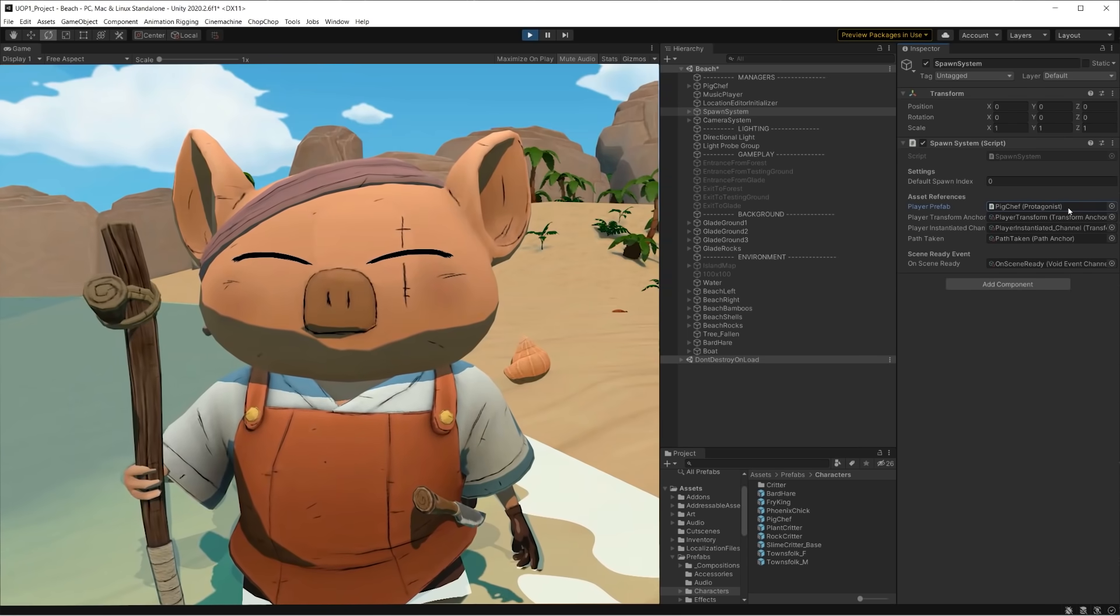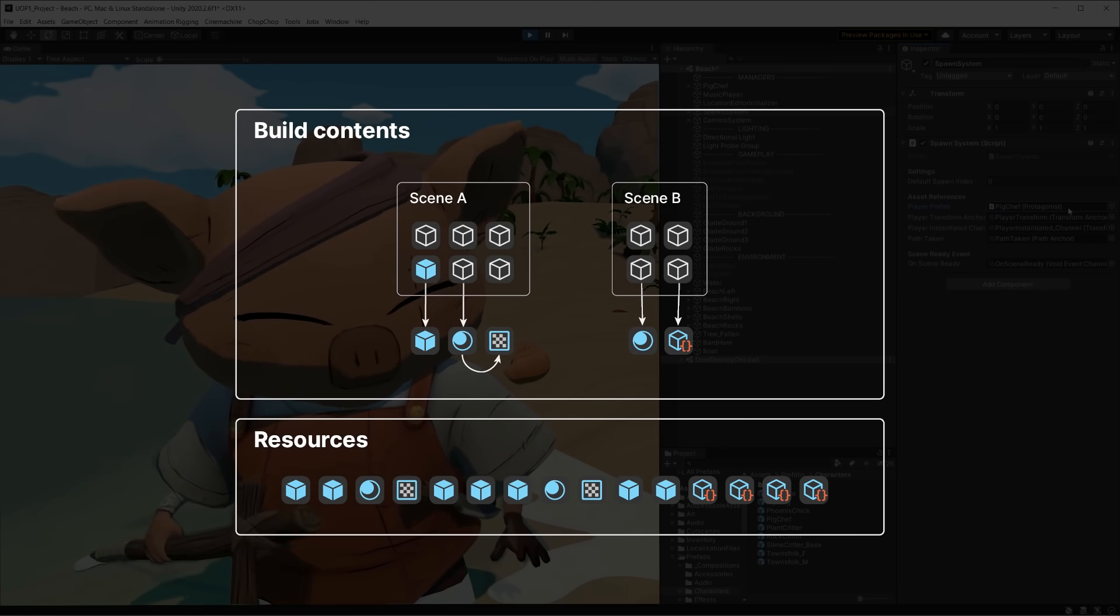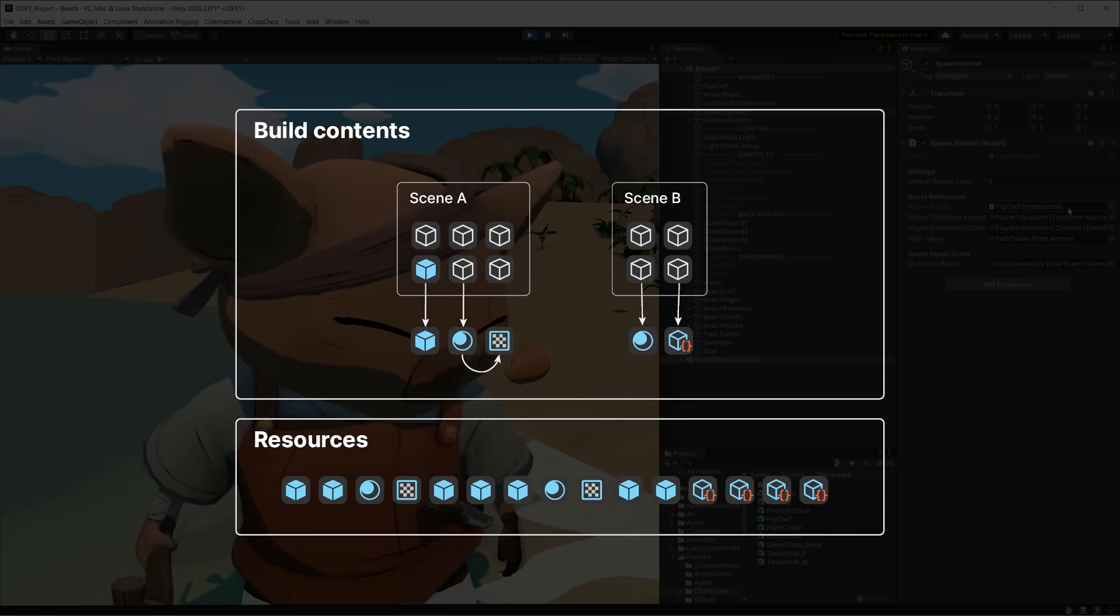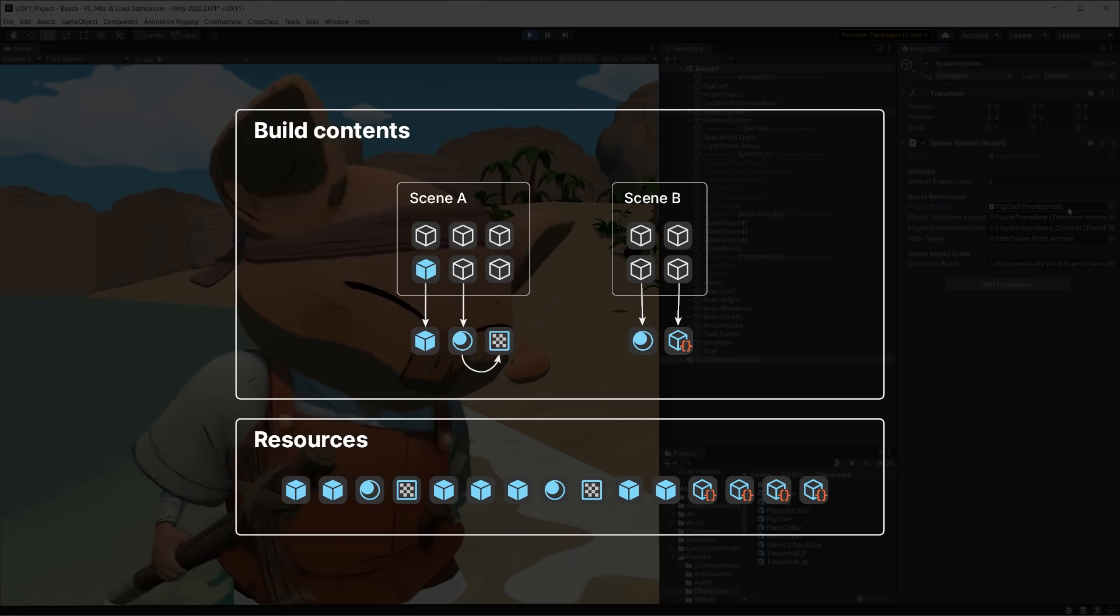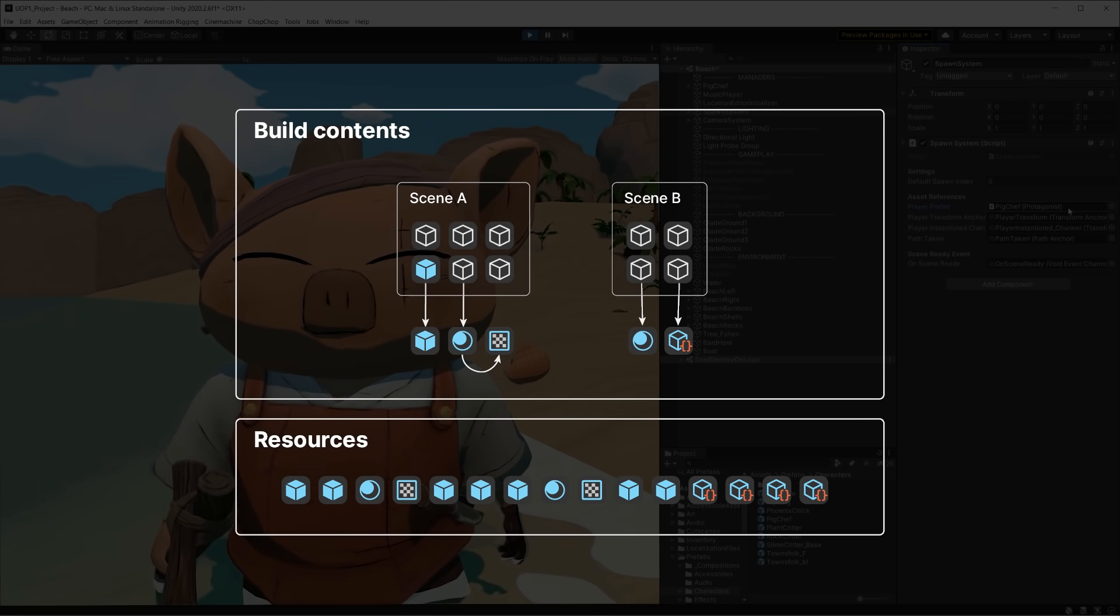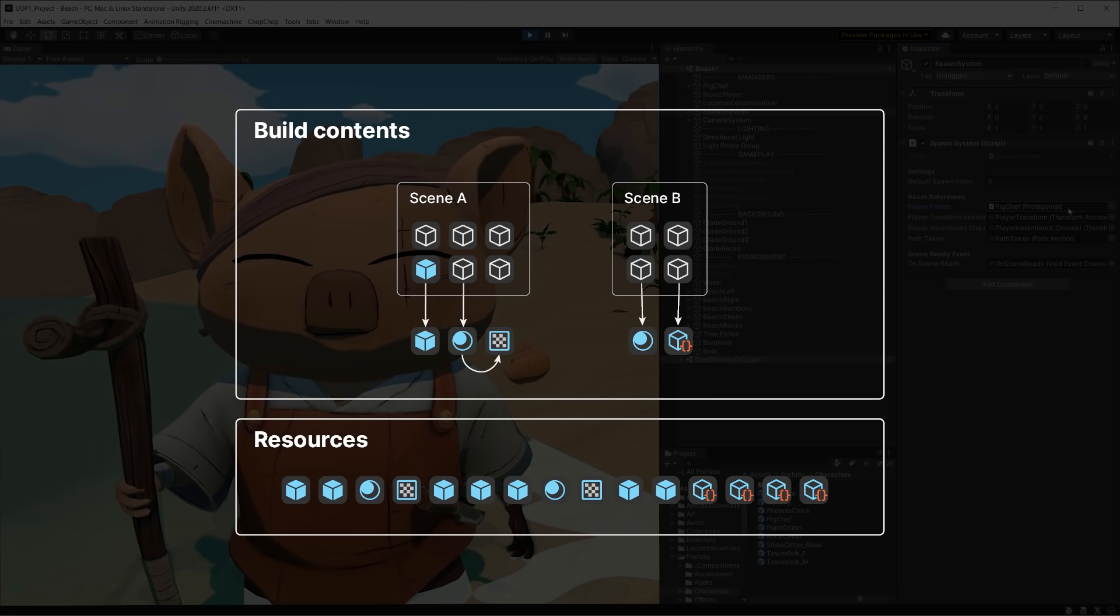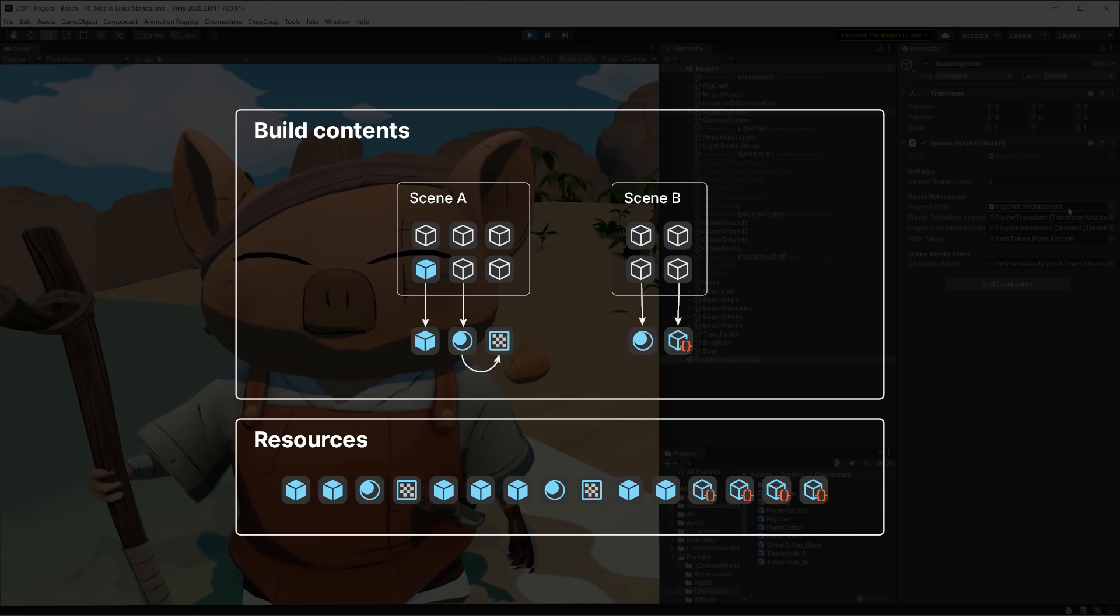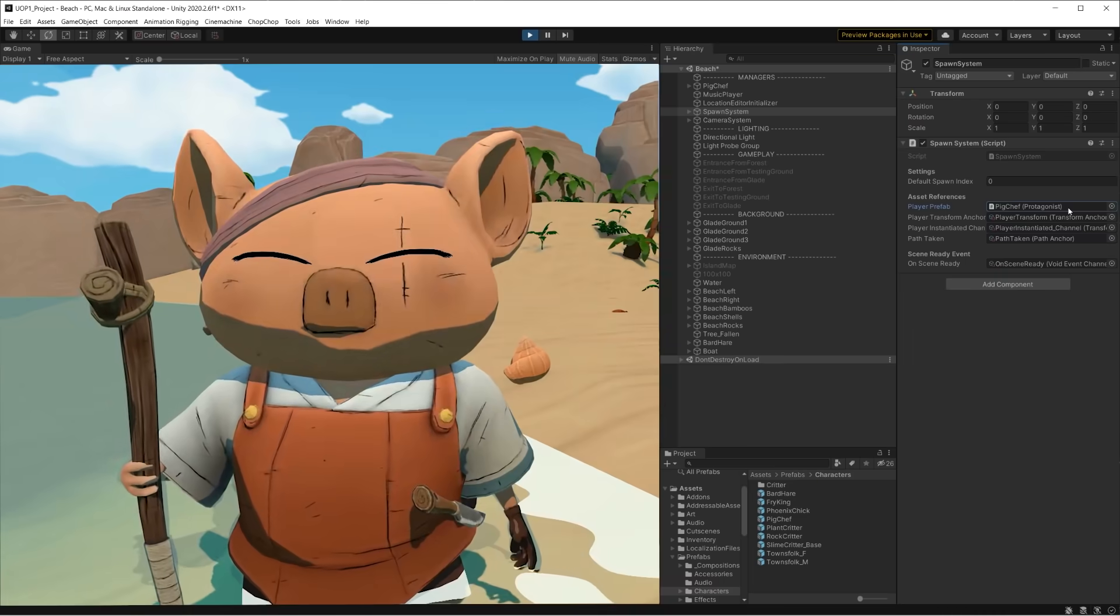In addition to that, all assets that sit in the folders named resources are also included in one big compressed file included in the build. Even though we decide when to load these assets, we have limited control on when to unload them. In addition to this, this file cannot be bigger than 4GB.